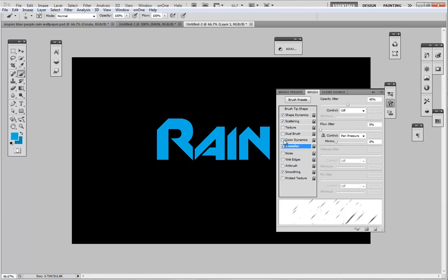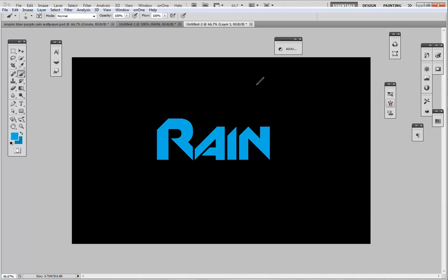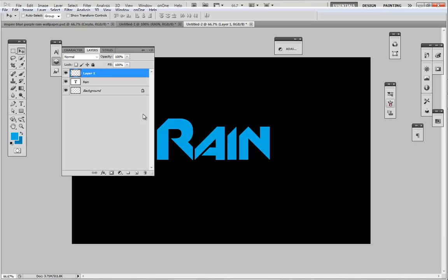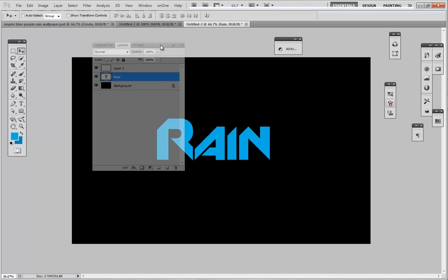Now again we're going to use the color dynamics and we're going to make sure our foreground is all the way up to 100. For this one I'm using those two shades of blue, so there we go. Now before I add my rain, I'm going to go ahead and give my rain over here a layer effect.